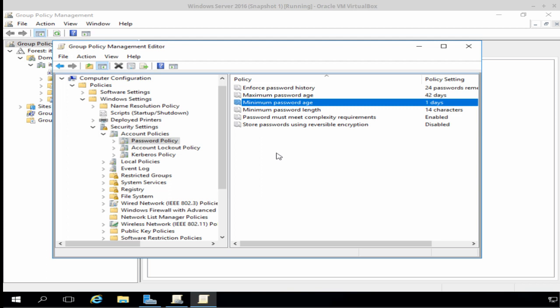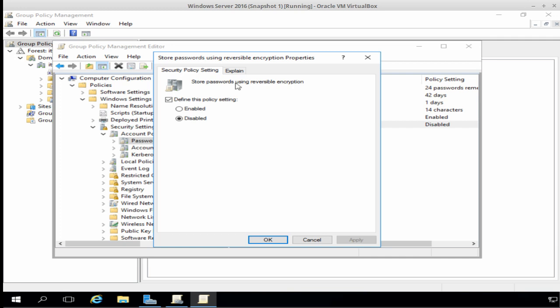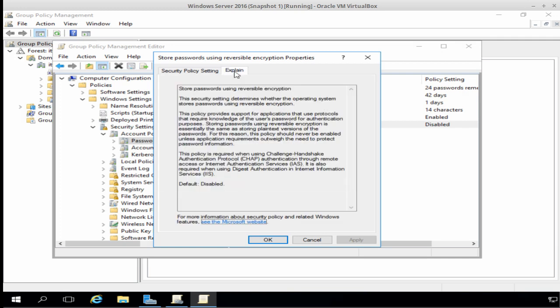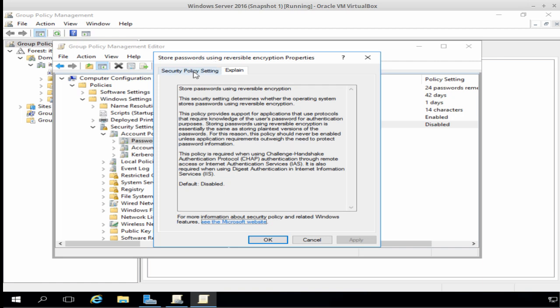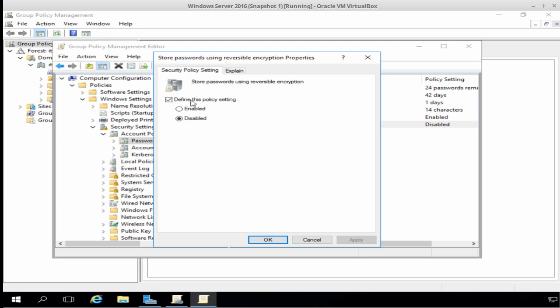Now, the last policy setting to talk about is Store Passwords Using Reversible Encryption. And you'll notice that this policy is set as Disabled. And if we click the Explain tab, there's a really good reason for that. If we look down here, it says that storing passwords using reversible encryption is essentially the same as storing plain text versions of the passwords. And for this reason, this policy should never be enabled unless application requirements outweigh the need to protect password information. So, obviously, I'm going to leave this policy set as Disabled. And click OK.